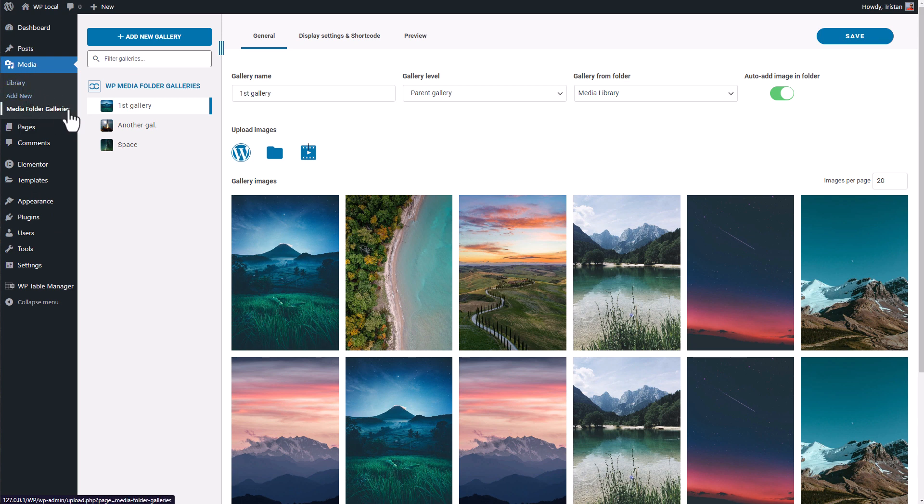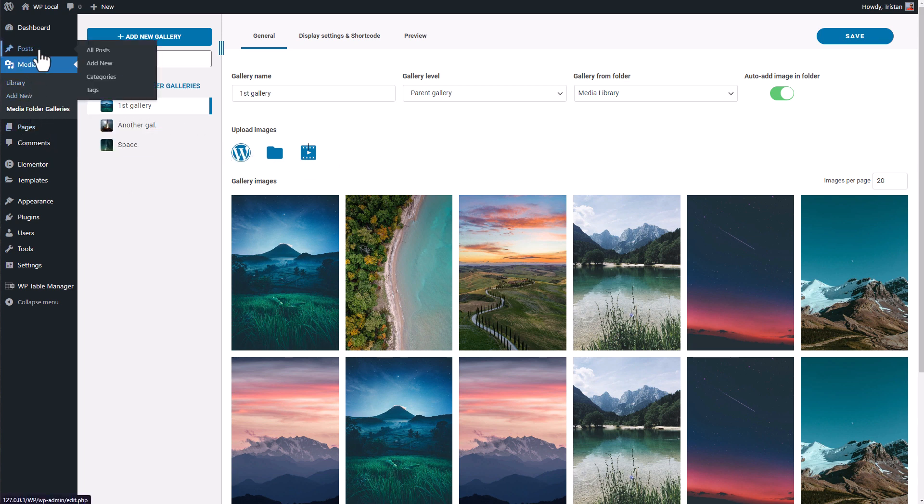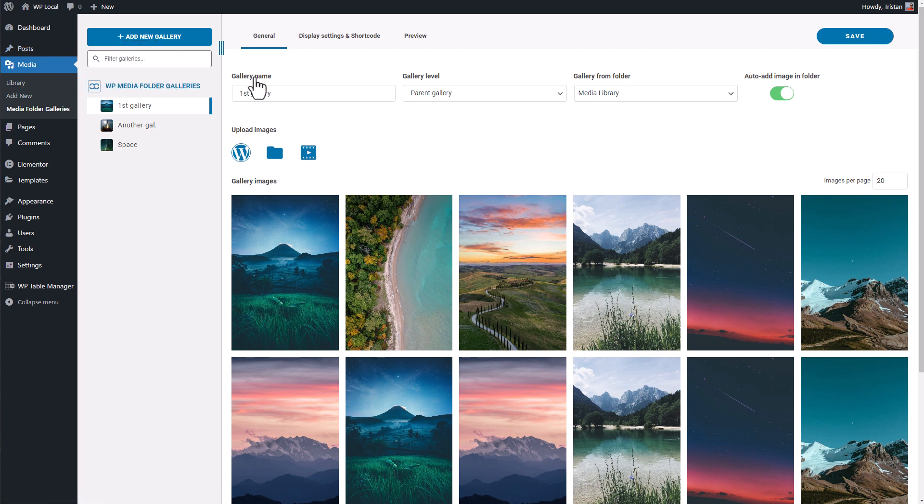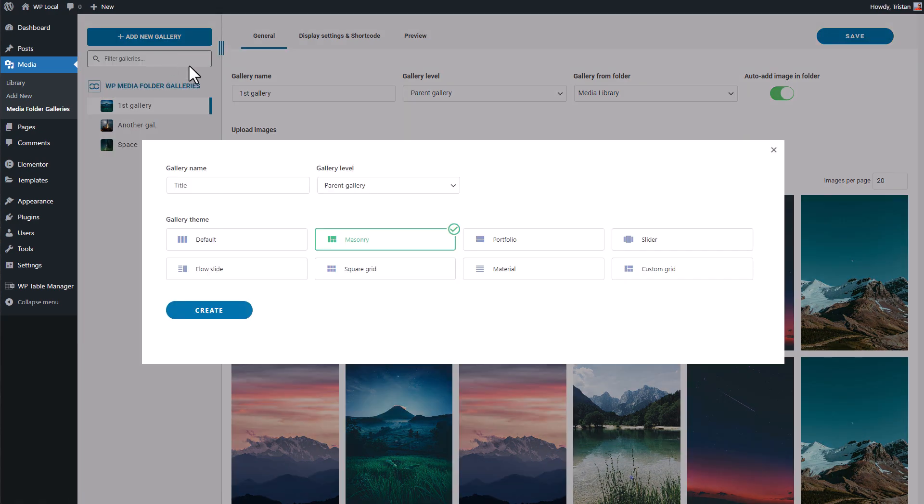It's also possible to manage galleries from your content, for example from Elementor or the WordPress editor, but we'll see that later in this video. Let's start a gallery from scratch. I'm clicking on the Add New Gallery button in my top left screen then create new gallery.